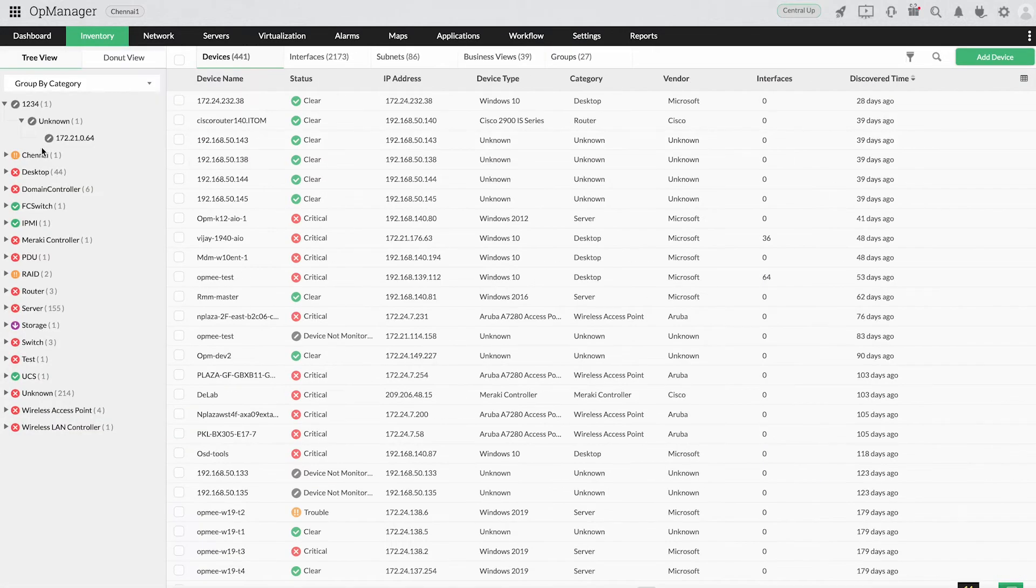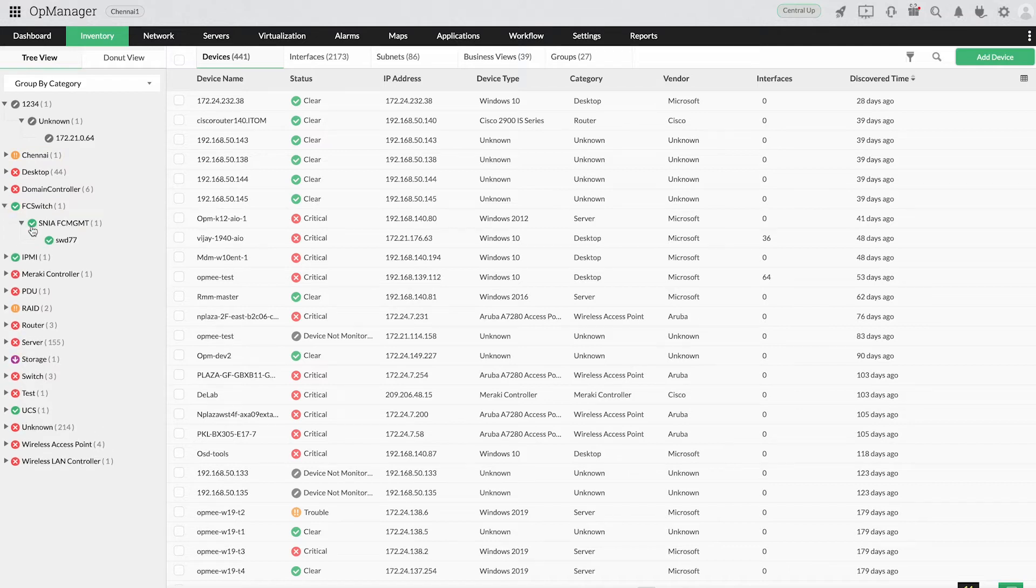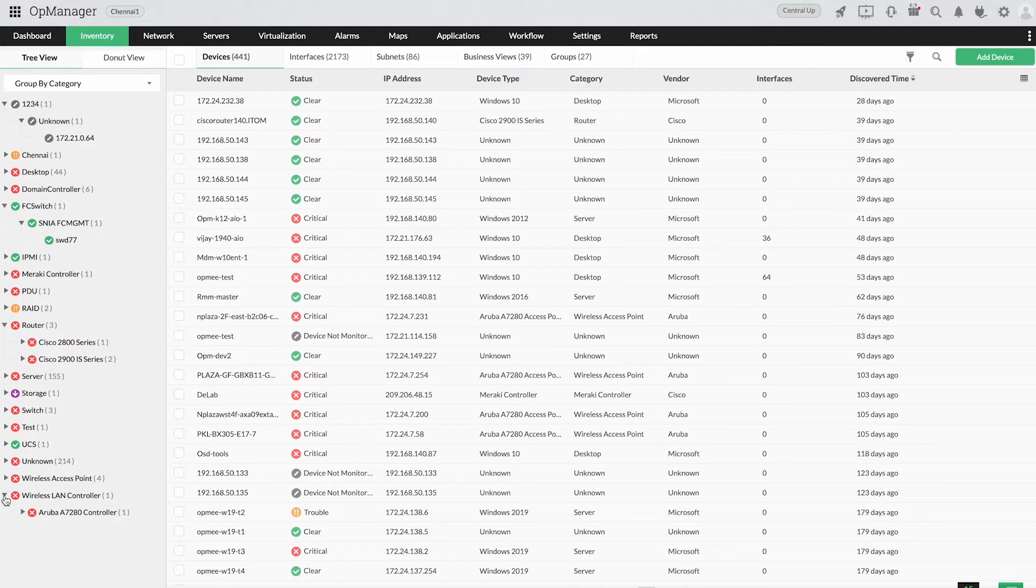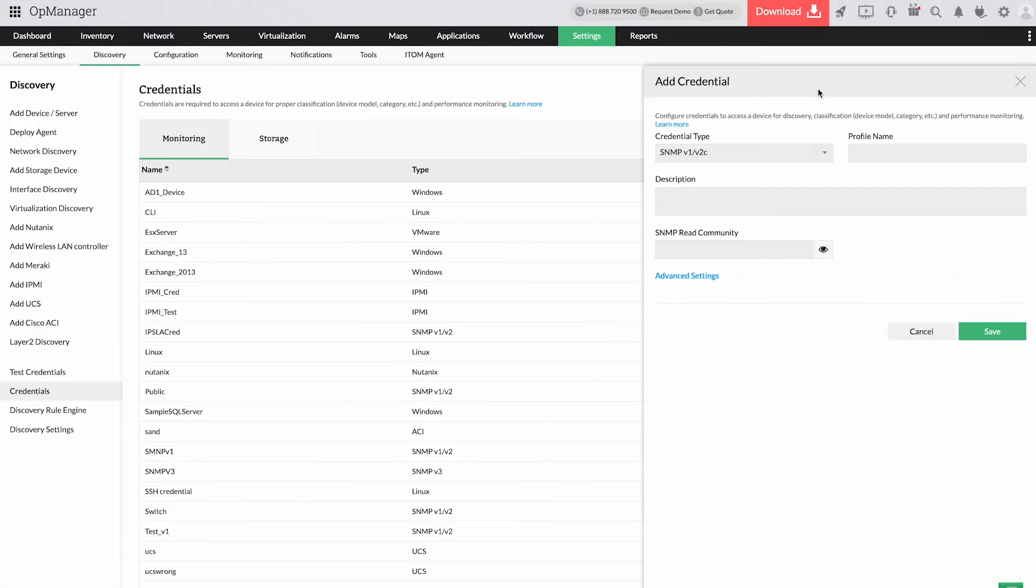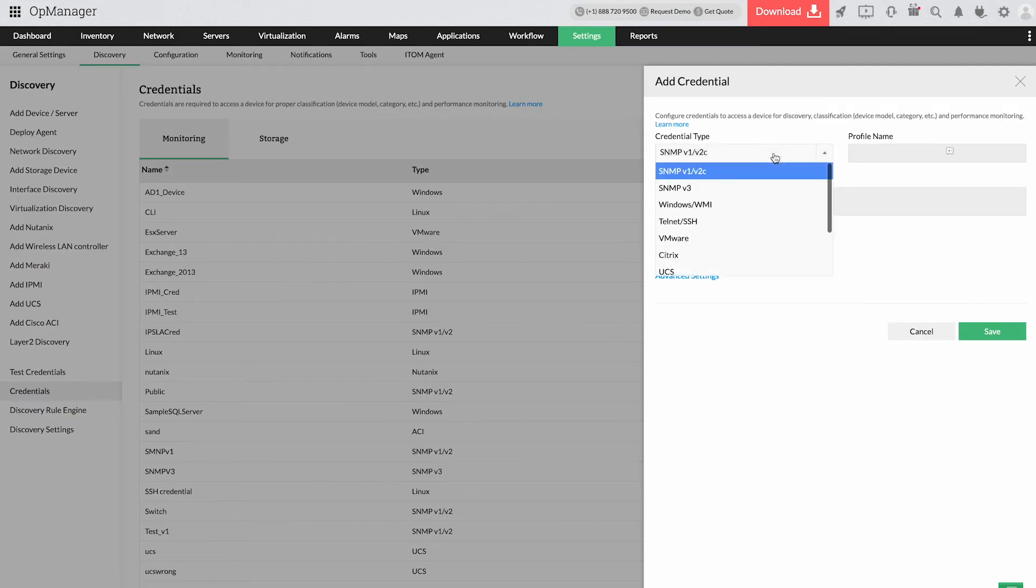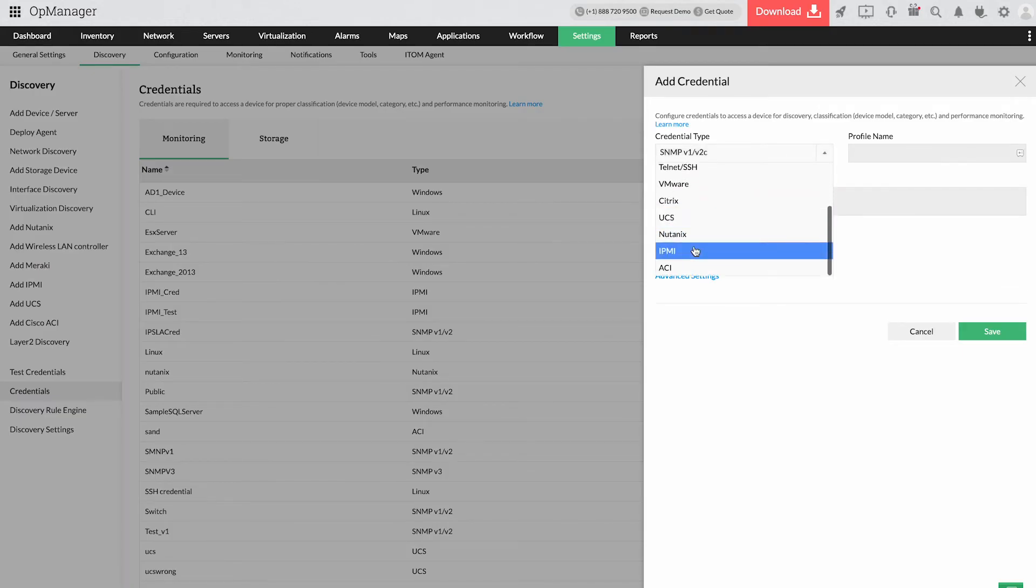Immediately start monitoring devices after discovery, including switches, routers, monitors, firewalls, load balancers, wireless LAN controllers, storage devices, and printers using protocols like SNMP, WMI, CLI, IPSLA, and a few others.